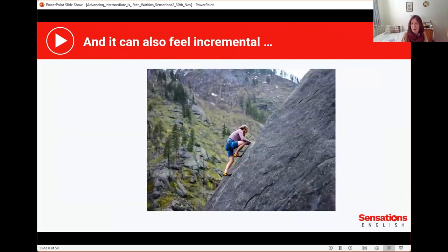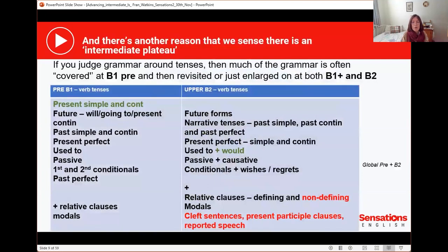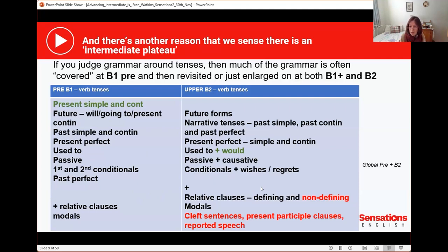Grammar can also feel incremental — I've done this, now I'm going to take the next step. If you look at the index page of a pre-intermediate course book compared with an upper-intermediate one, the vast majority — about two thirds — is tense-based, and they cover largely the same grammar, plus a few extra bits. This just brings home the fact that we spend a lot of time on grammar, making learners believe grammar is important, but they're doing the same grammar over and over again. So it's no wonder learners start to feel as if they've hit a plateau.